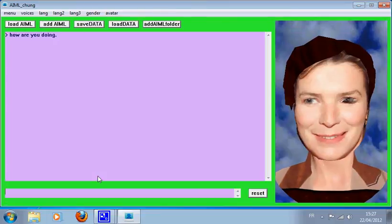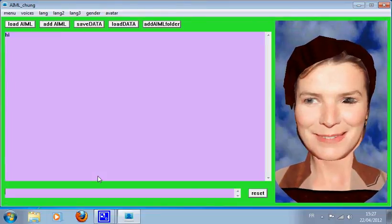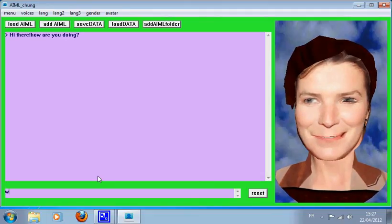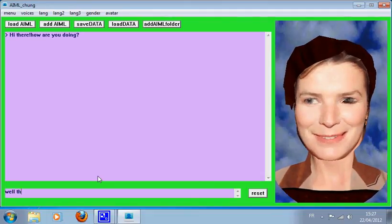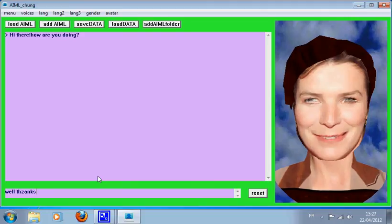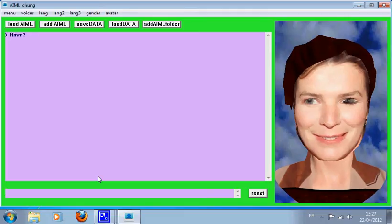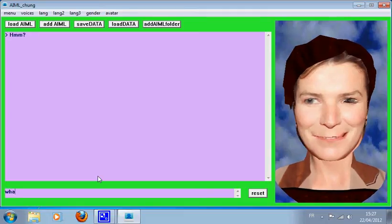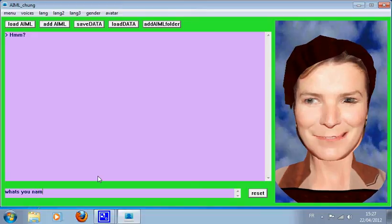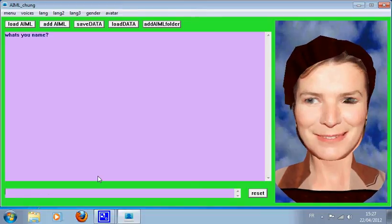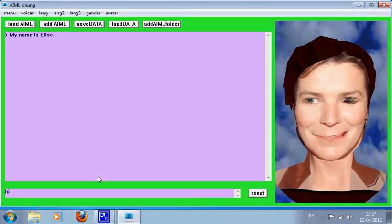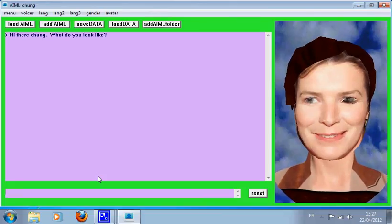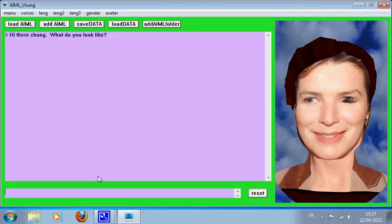How are you doing? Hi there, how are you doing? Hi there, what do you look like?